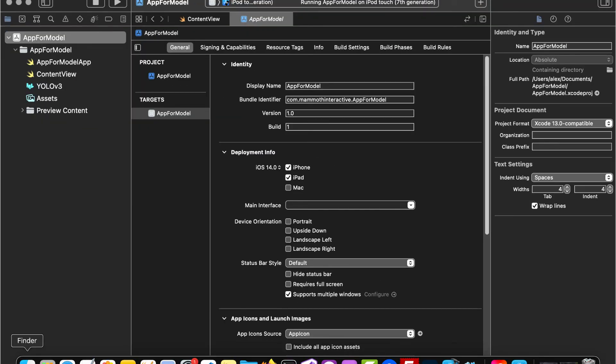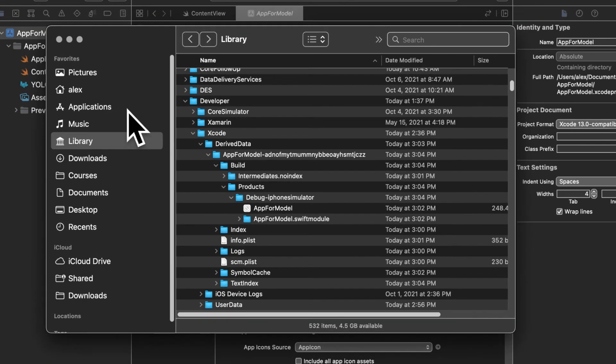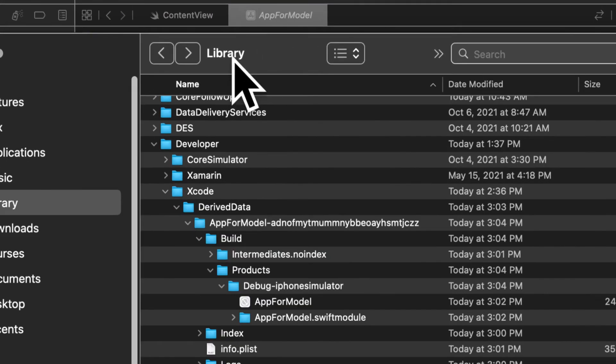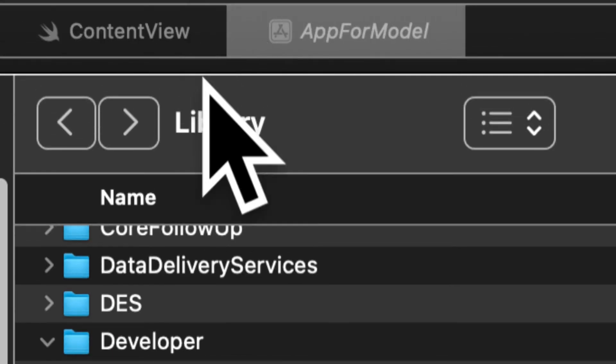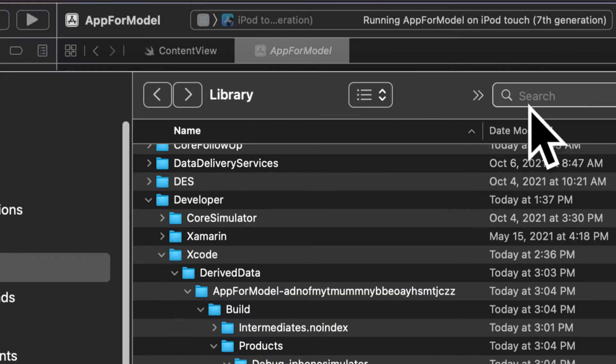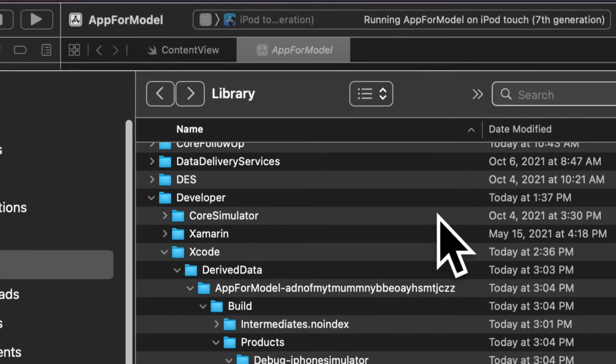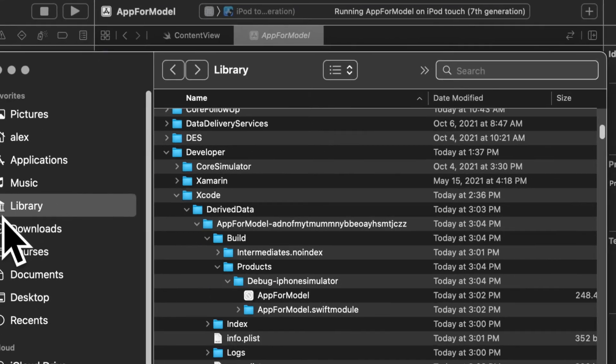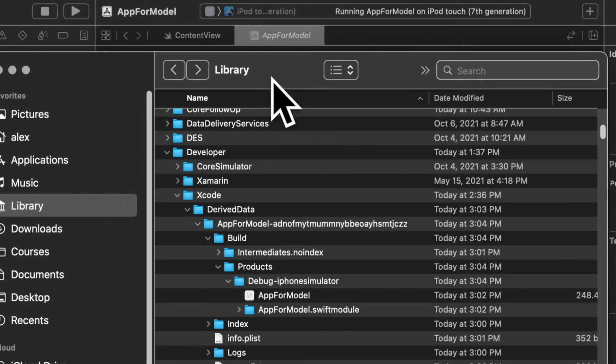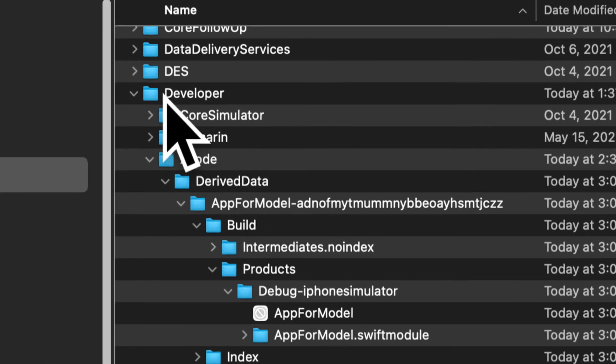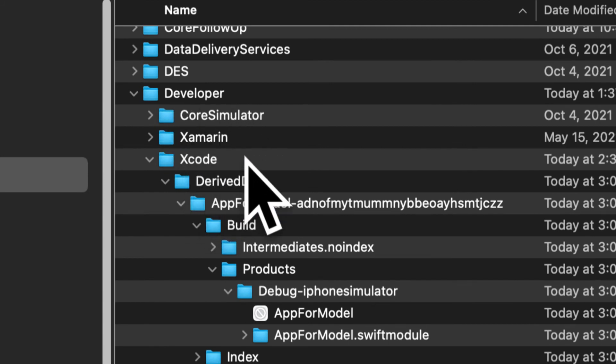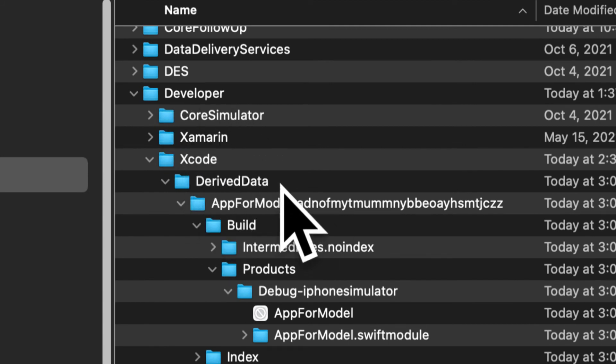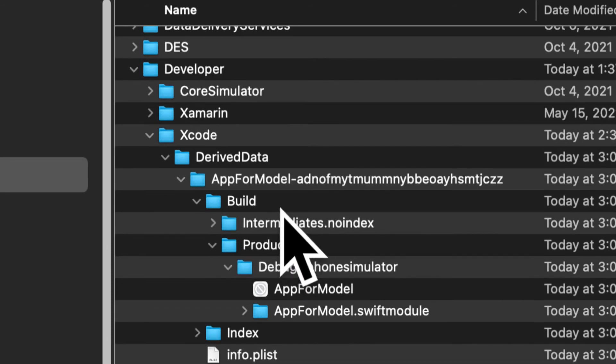Now to get the compiled version you want to go into your finder and go into your library folder. This folder is hidden so you can access it by searching for it directly or by unhiding it permanently. Inside of the library you want to go into the developer subfolder where you'll have an Xcode folder. There you want to go into derived data and then select your application name that we just created.